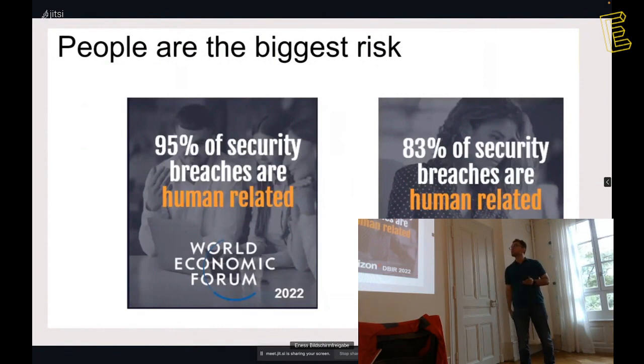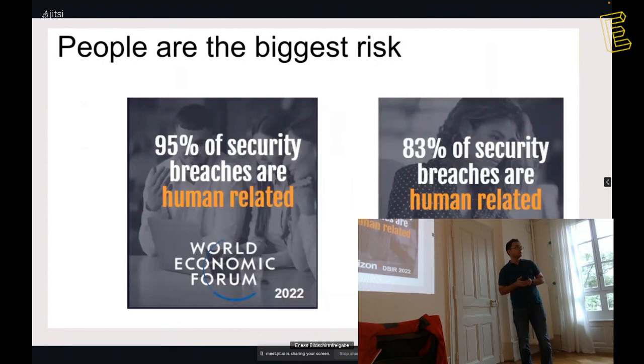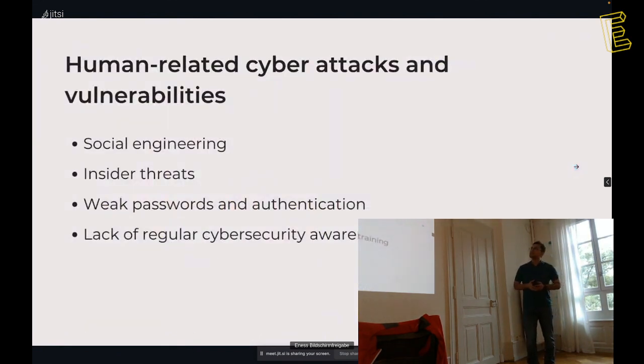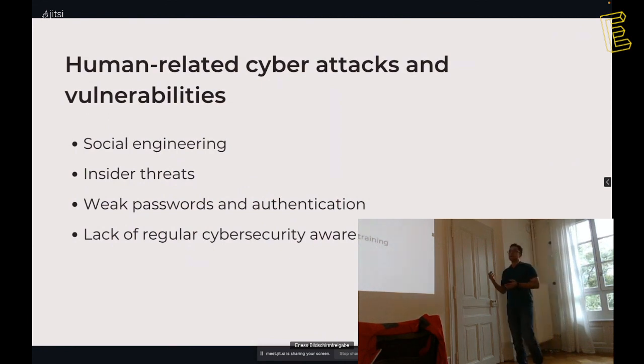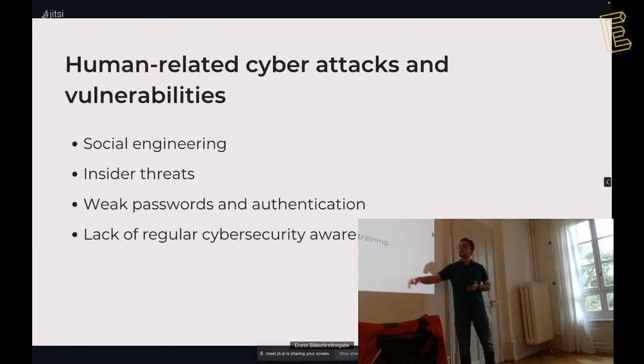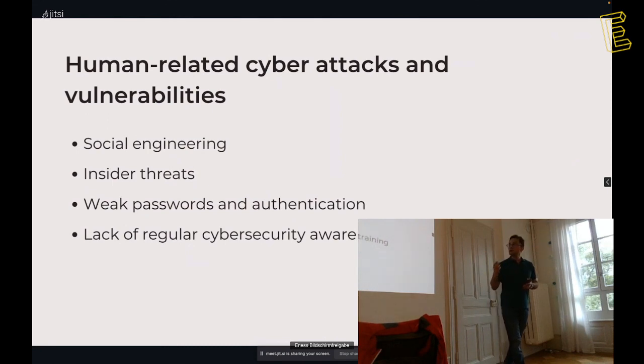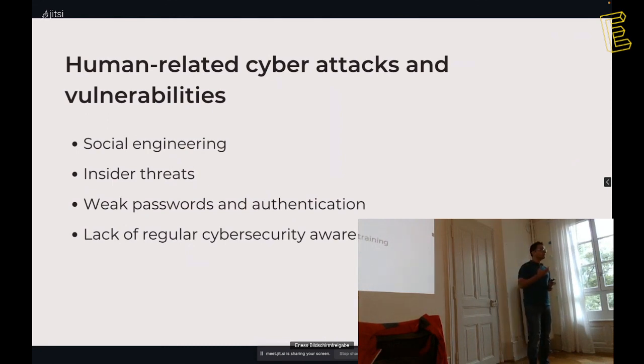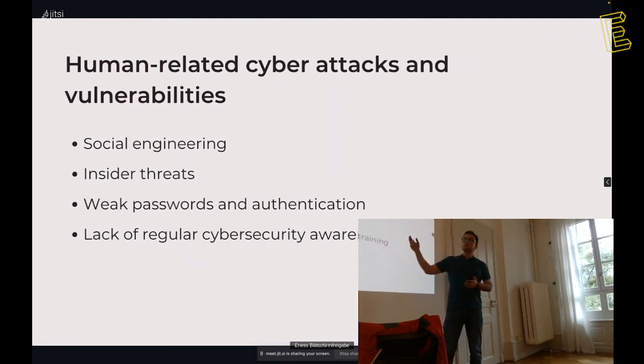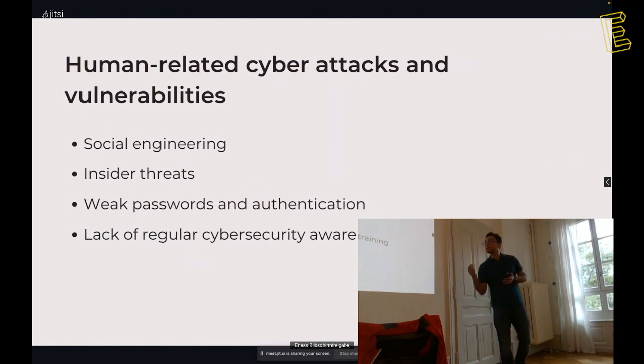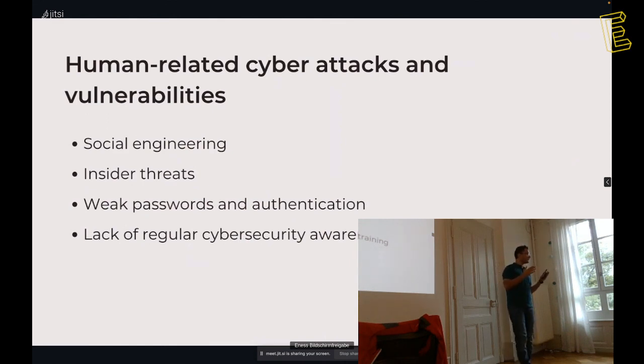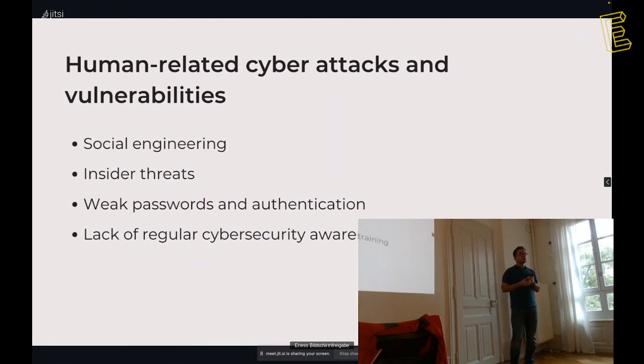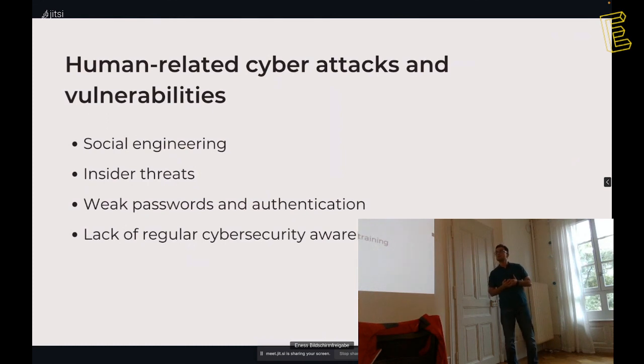With one click or with a phone call, you can lose your confidential information. Here, Mr. Patterson's bank account is compromised. Here are some other statistics from two organizations, World Economic Forum and Verizon. People are the biggest risk, the biggest weak link of chain. Human-related cyber attacks and vulnerabilities, what are they?